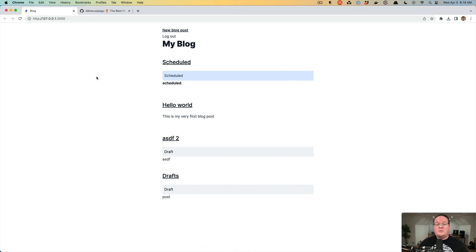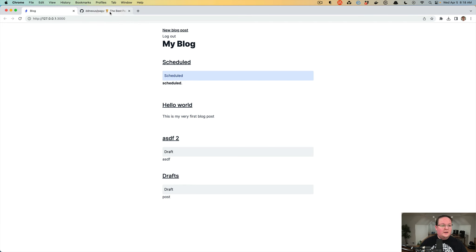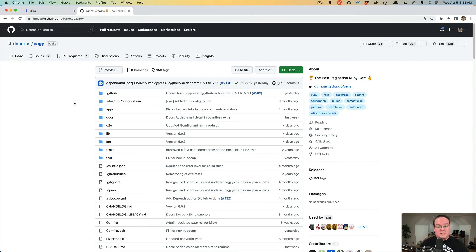So like I mentioned, we want to add pagination to our blog's index page because after we have a hundred blog posts, this is going to be a really long page. It would be nice to have pagination so that you can see less at a time and make things easier to find. So we're going to be using a gem called Pagy to pull this off.